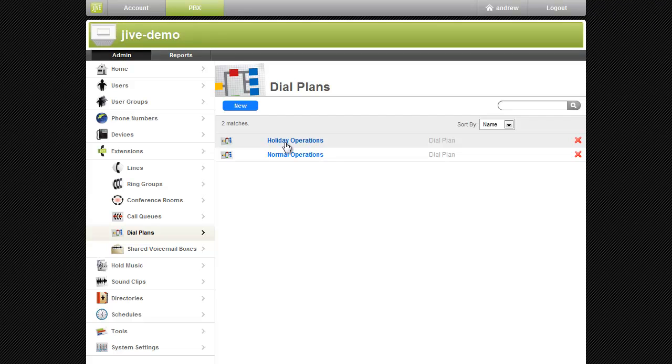All we need to do now is route my phone number to the holiday dial plan instead of the normal operations dial plan.